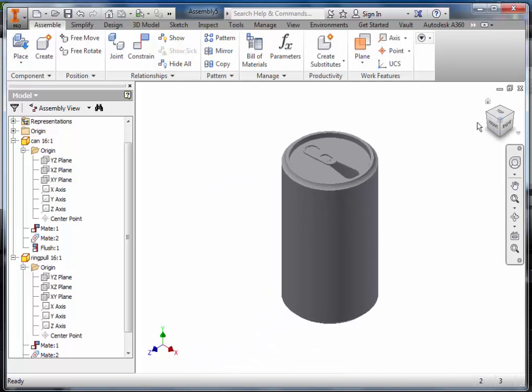We are now ready to create our label, decal it, and change the material of the can. See you next time.